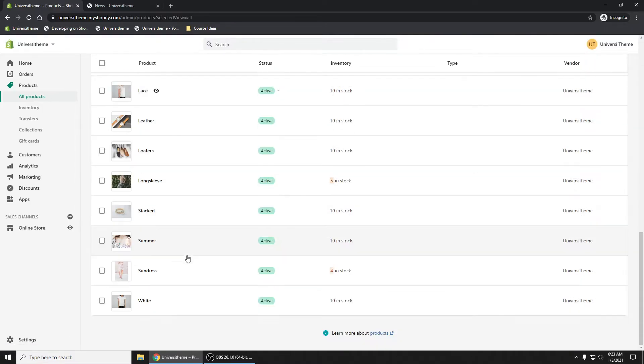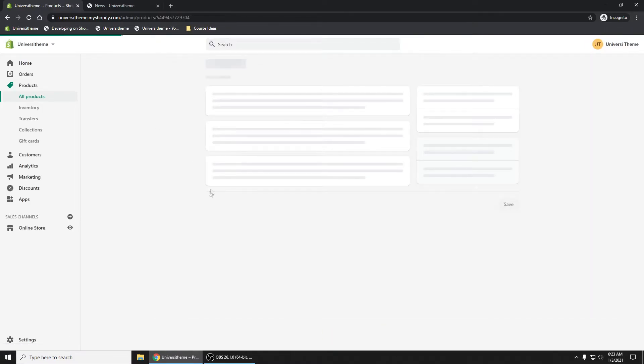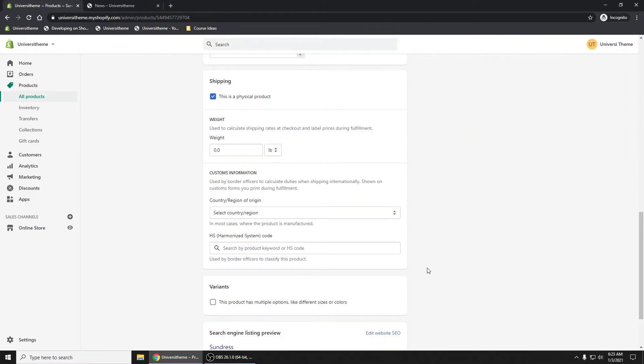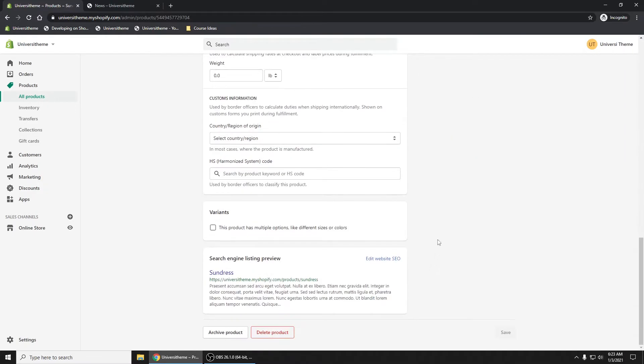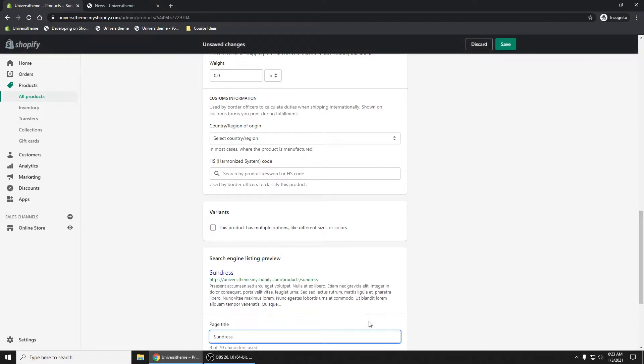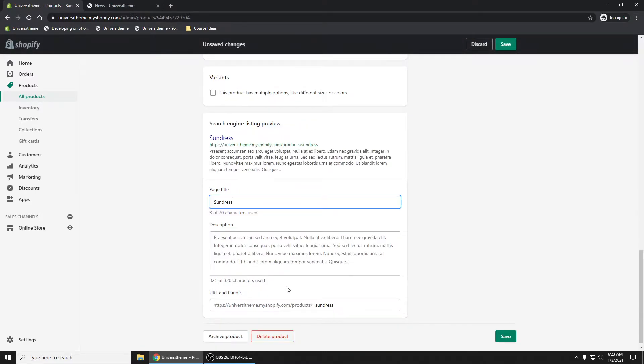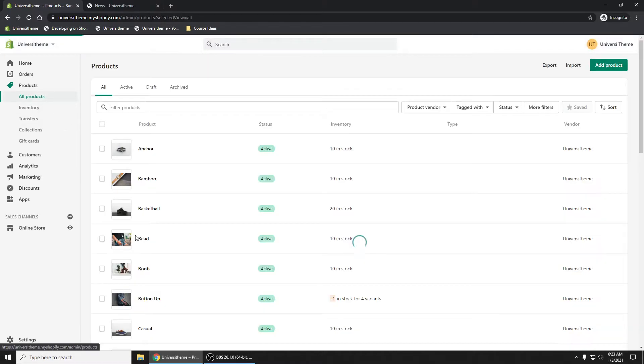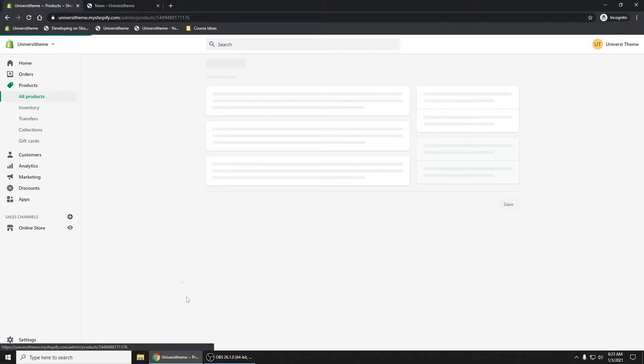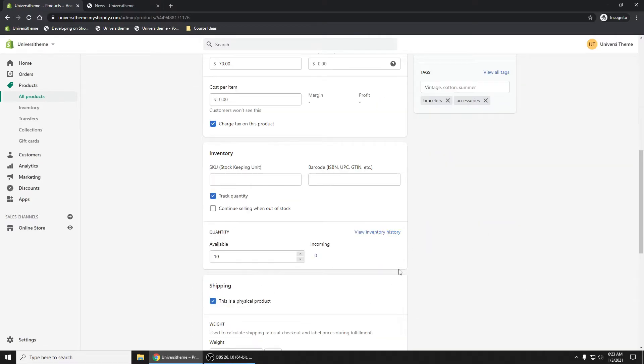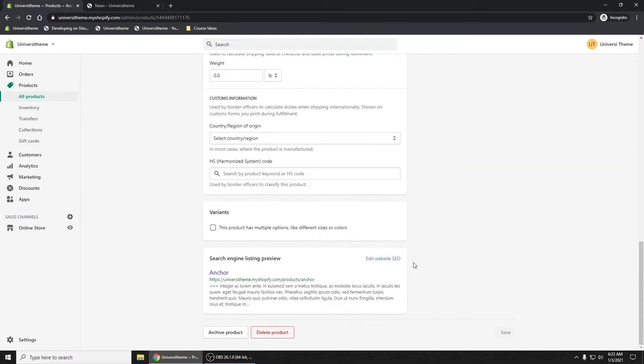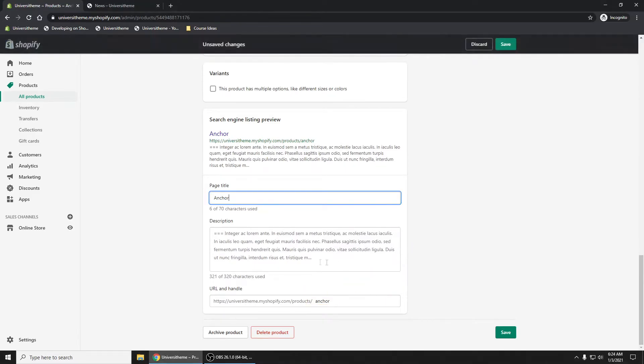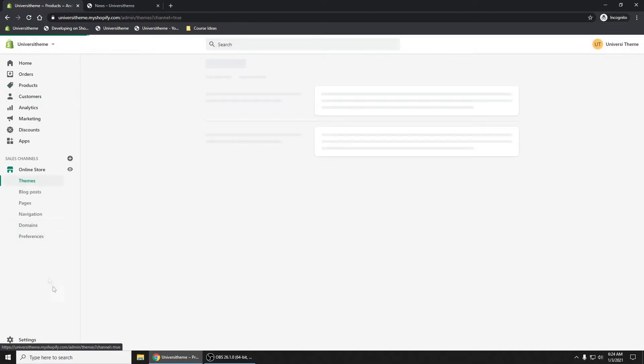And if we scroll all the way down to sundress, really any one of these products, you have what's called a handle. This is how you identify that product. We scroll all the way down to the bottom, edit website SEO on a product. This is where you find the handle. So this is unique for every single product. And if we click on just Anchor, for example, scroll all the way down. Here goes the handle right here. So every one of these, every single product has a unique, what's called a handle, how you identify that product.